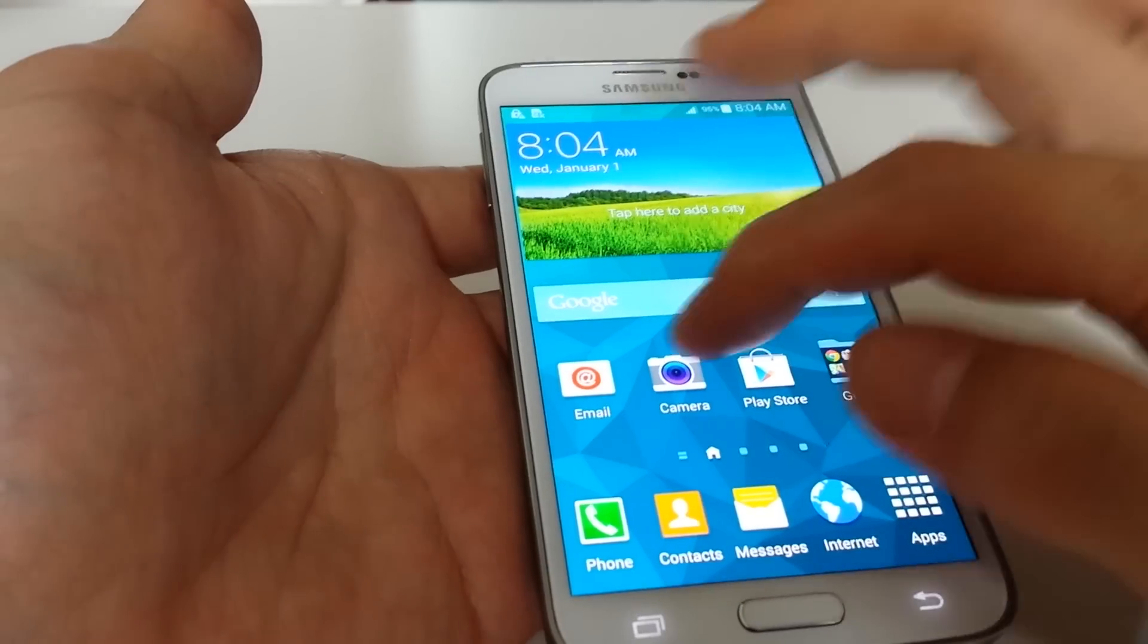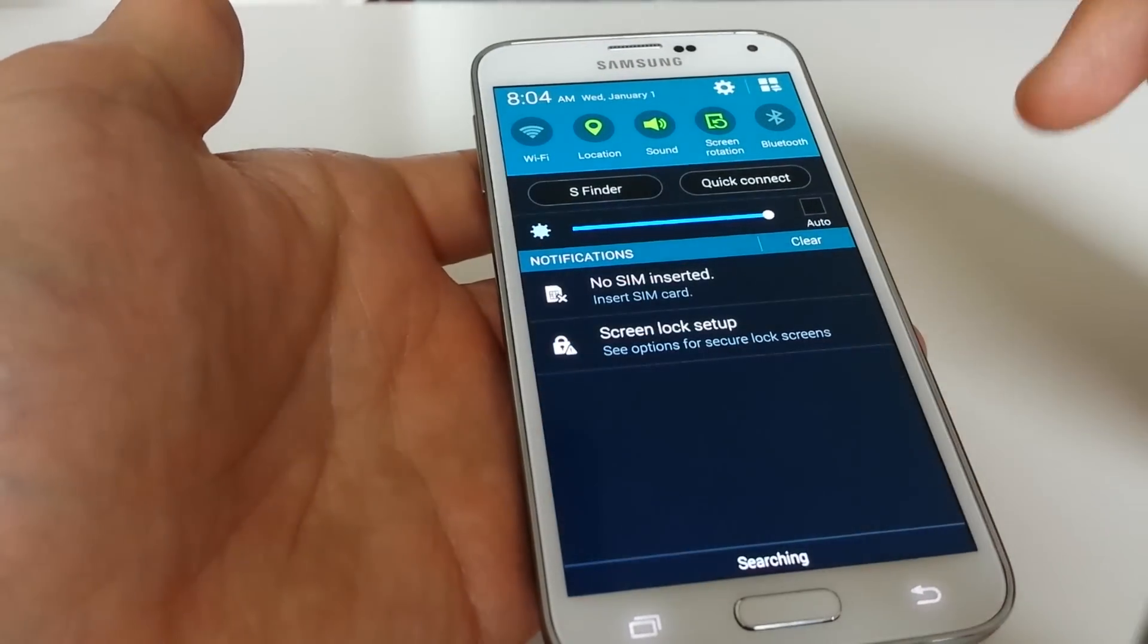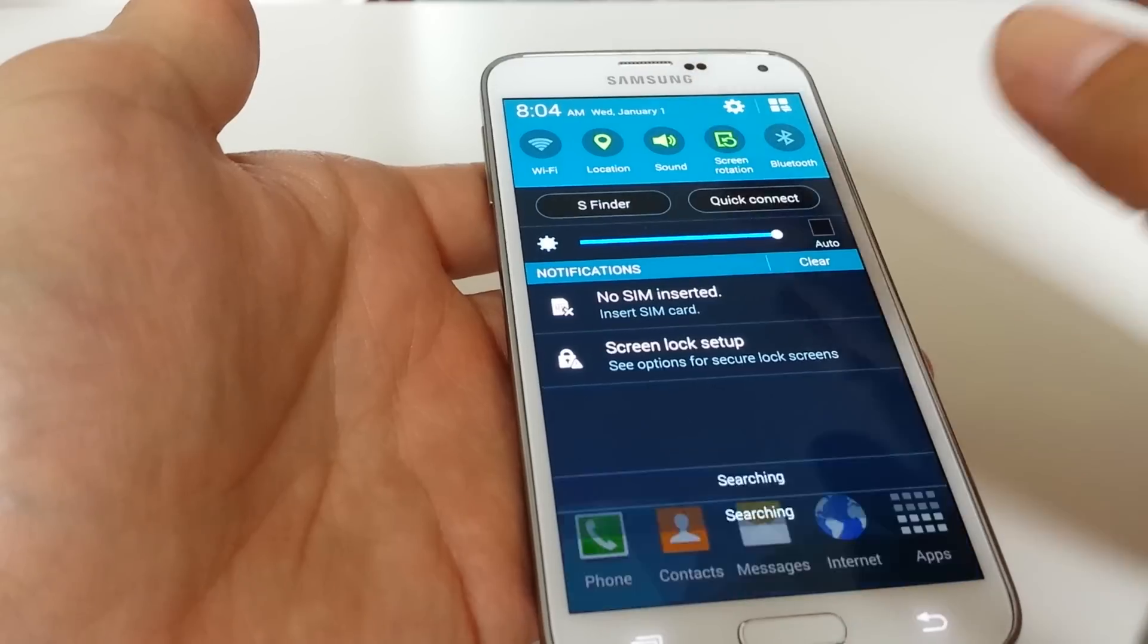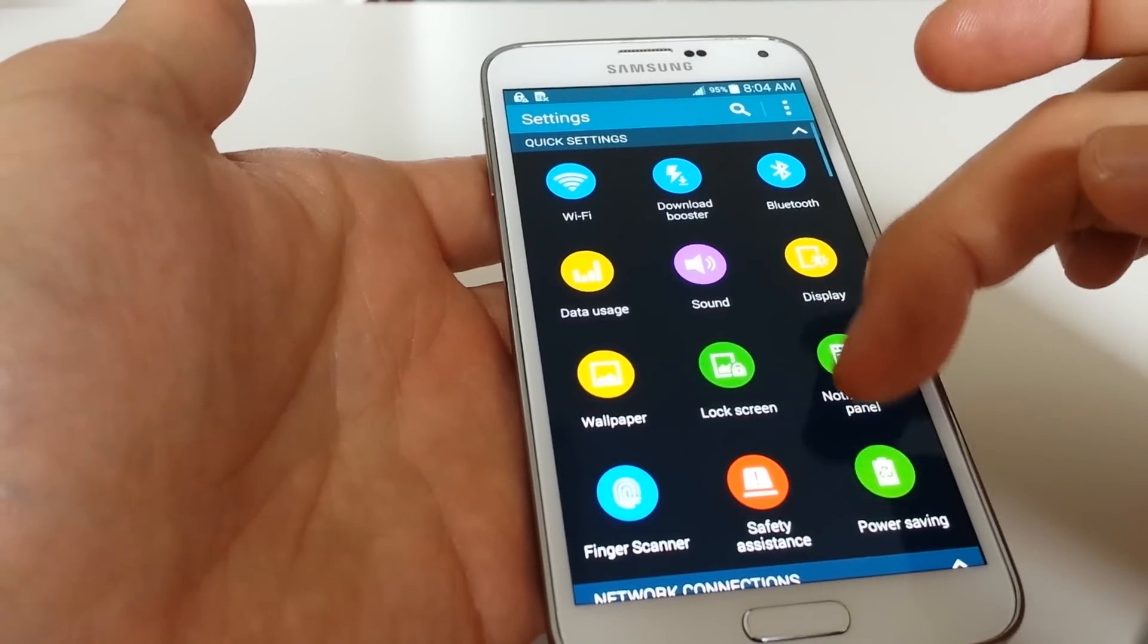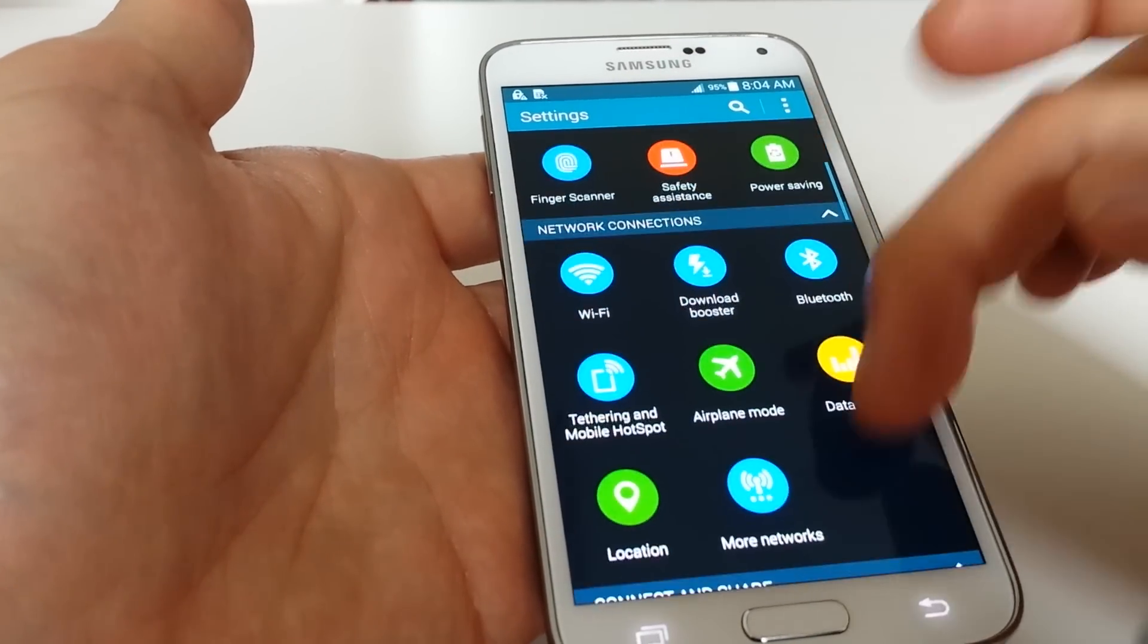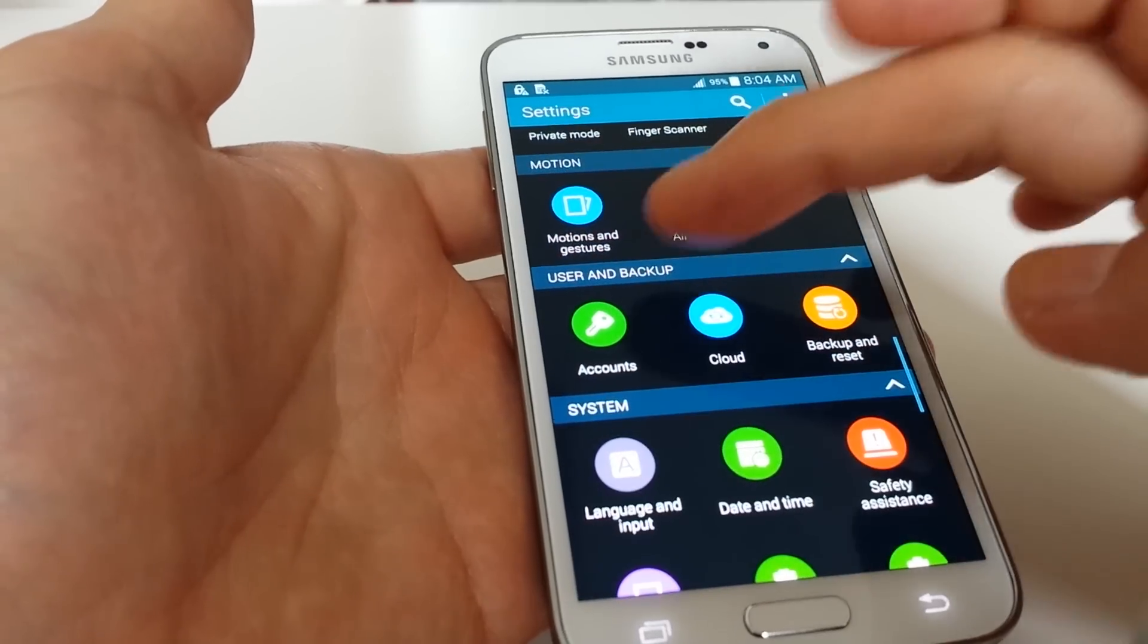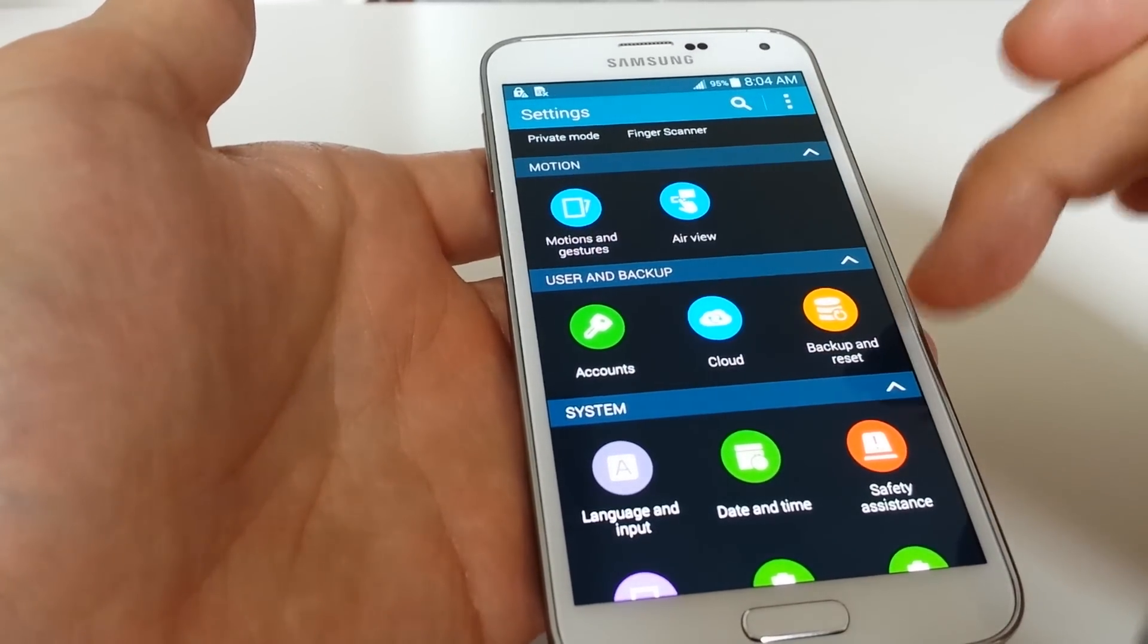The first way is within the phone. We want to go down to settings, so click up here. Now we want to scroll down until we see backup and reset. It's right here. Simply click on that.